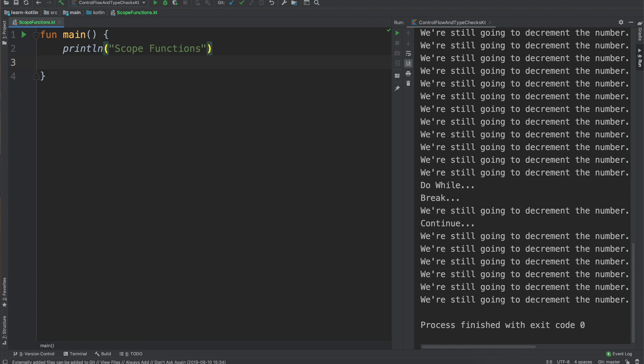So within Kotlin, the standard library contains several different functions where their sole purpose is to execute a block of code within the context of an object. When you call such functions, these will invoke lambda expressions, which don't worry too much about what lambdas are - that's just kind of the inner workings of these scope functions.